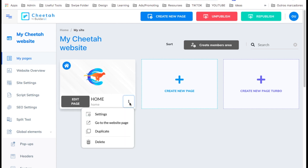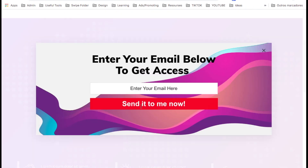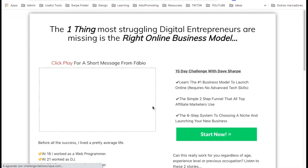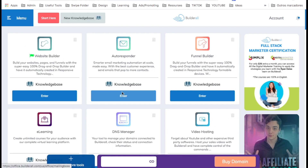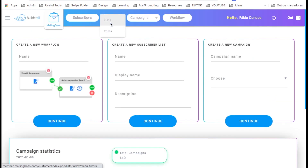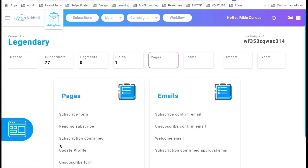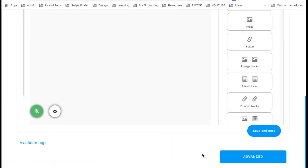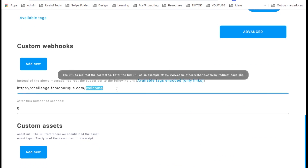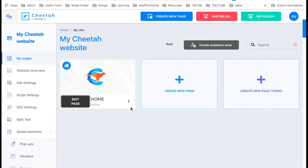We come here to the three dots, go to website page, and here's our website. Let's click the button, enter an email, and send. There we go — it's redirecting to the correct page. For the redirect, go to Mailing Boss autoresponder, then on the lists — in this case I selected the list 'legendary' — go to edit emails, page configuration, and under WordSys pages subscription confirmed, click it. On the bottom under advanced, scroll down to the URL field and add the URL you want it to redirect to.